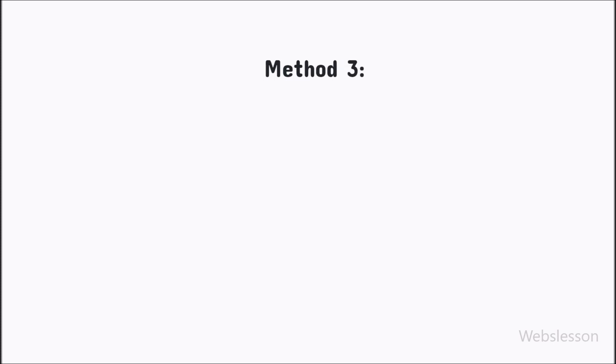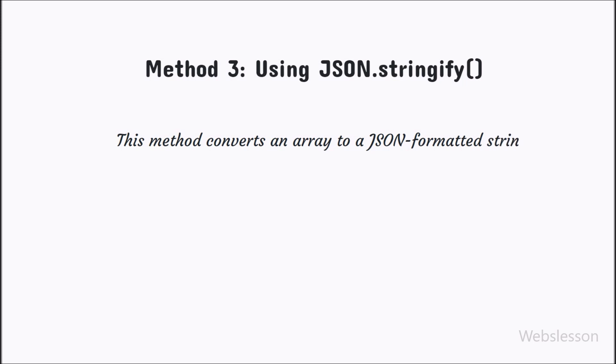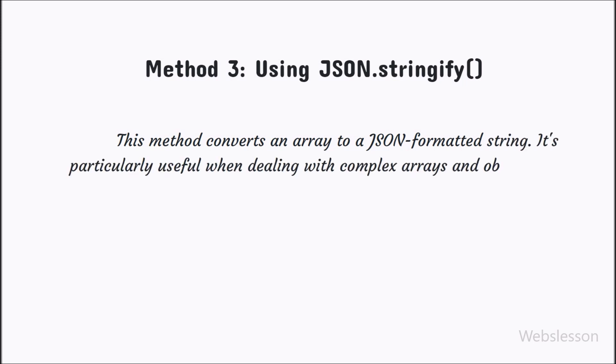Next, moving on to the JSON.stringify method. This method converts an array to a JSON formatted string. It is particularly useful when dealing with complex arrays and objects.